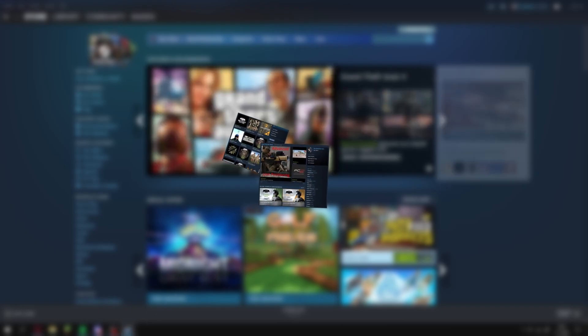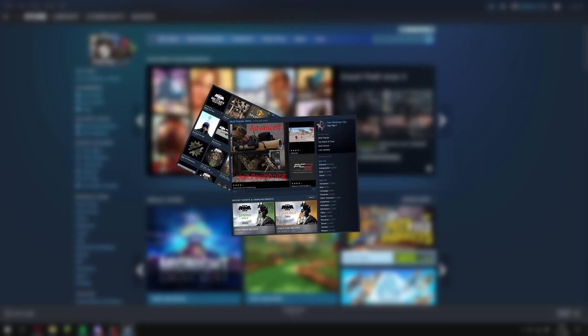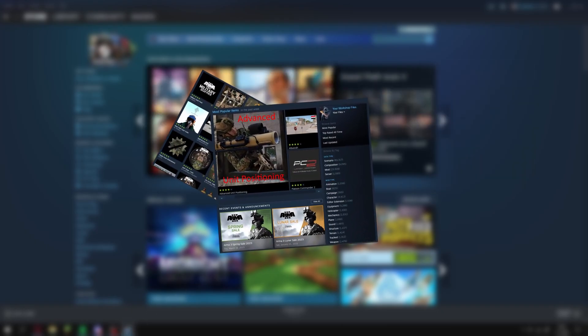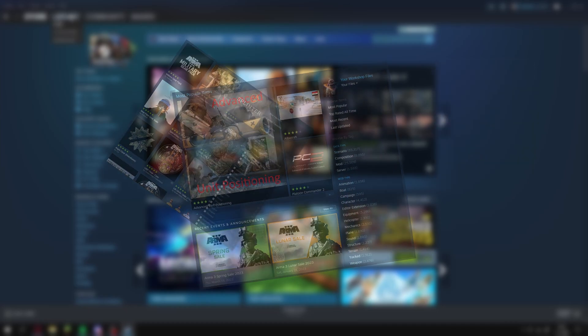What's up guys, this is a quick tutorial on how to install workshop mods to Arma 3, so let's get right into that.